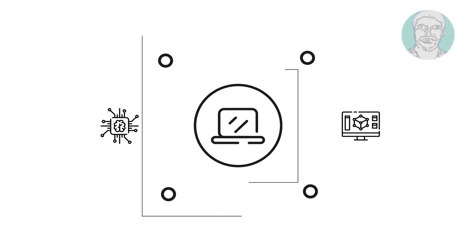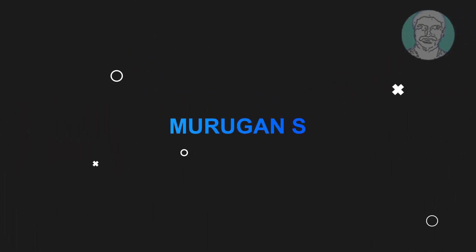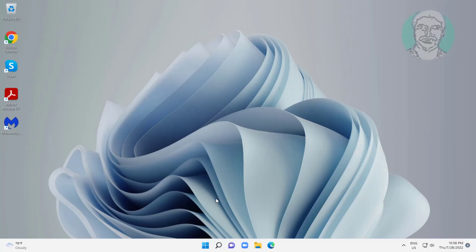Welcome viewer, I am Murigan S. This video tutorial describes how to fix laptop speakers crackling on Windows 11.